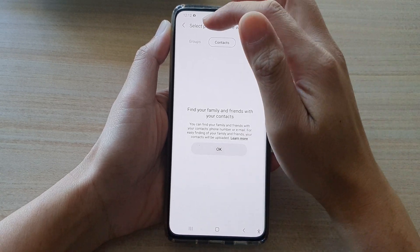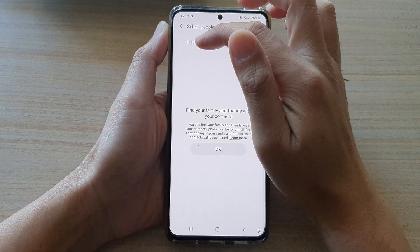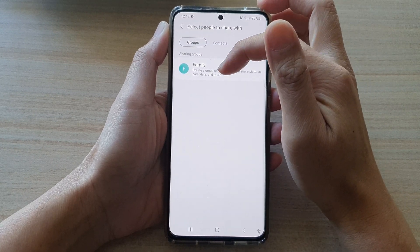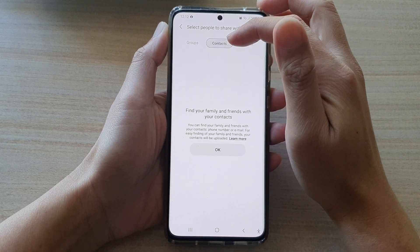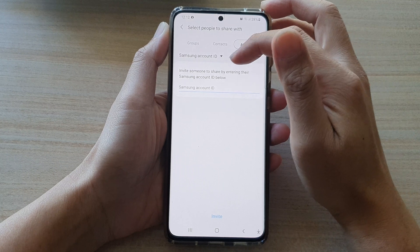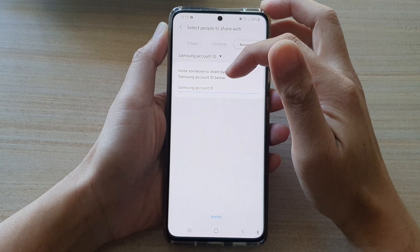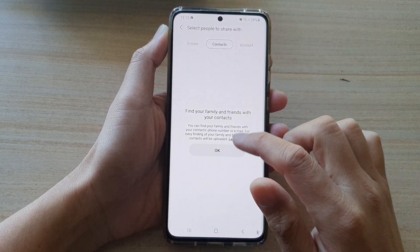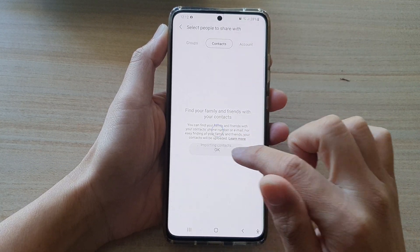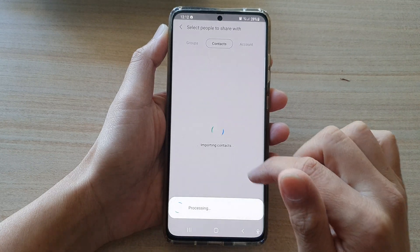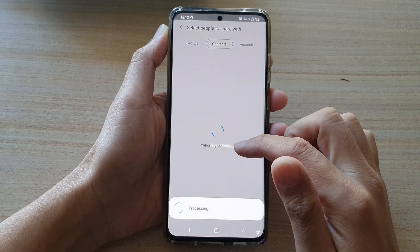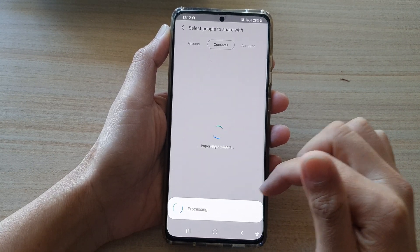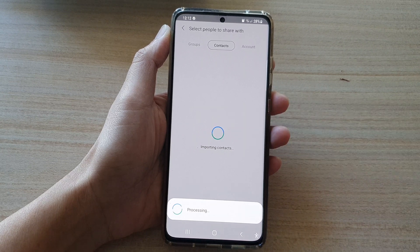You have three different tabs at the top: you've got Groups, where you can add a group; you can choose individual Contacts; or you can sign in to your Samsung account to invite people. In the Contacts tab, tap OK and it will import contacts from the Contacts app.